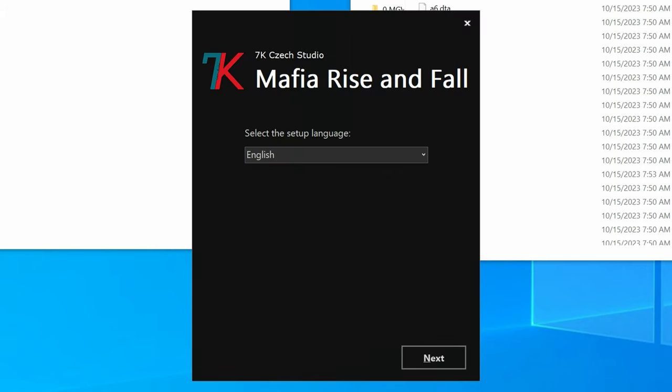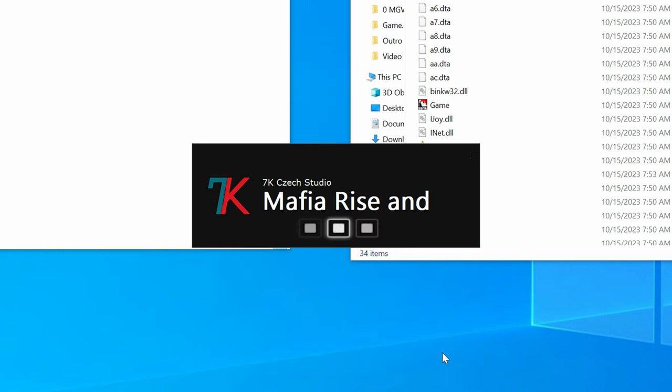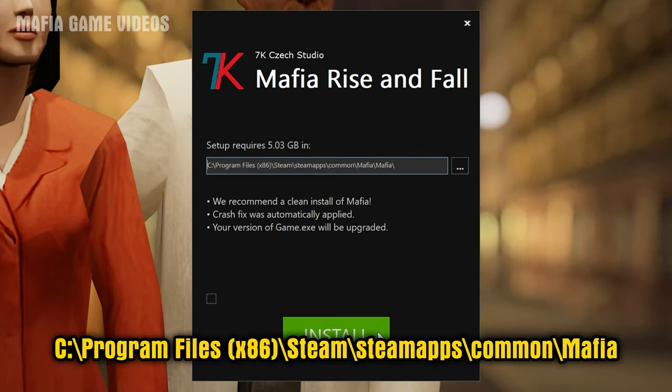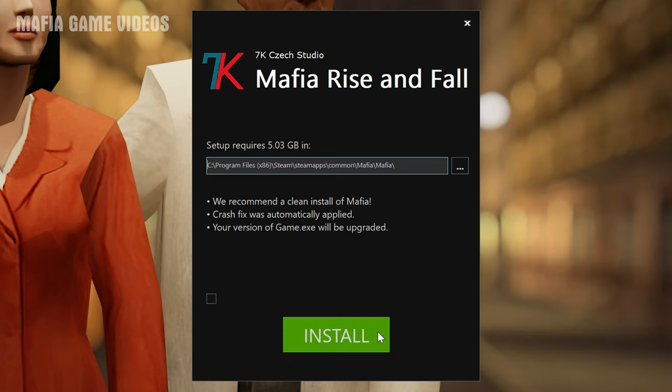Select your language, then click Next. Now locate your Mafia game folder. If you have the game on Steam, it should be located here. After you locate your Mafia folder, click Install.